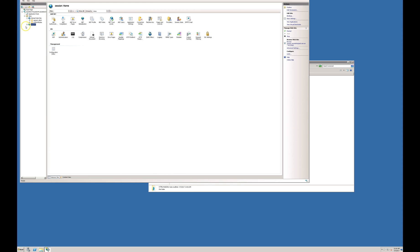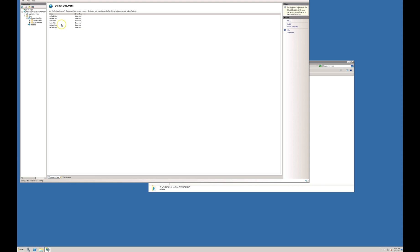Once you created your website, it will look like this. Another thing you have to configure is your default document. Your default document would be index.html. I am moving it to the top.